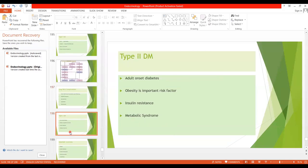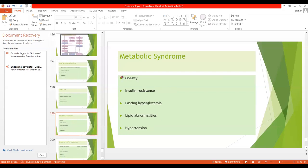Type 2 diabetes is also called adult-onset diabetes; obesity is an important risk factor. Insulin resistance is part of the metabolic syndrome. The characteristics of metabolic syndrome include obesity, insulin resistance, fasting hyperglycemia, lipid abnormalities — including increased triglycerides and decreased HDL — and hypertension. Insulin resistance is the primary cause of type 2 diabetes, and these symptoms together constitute the metabolic syndrome.